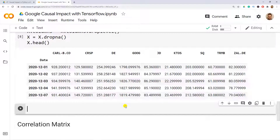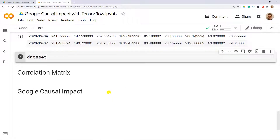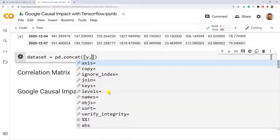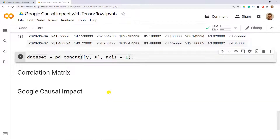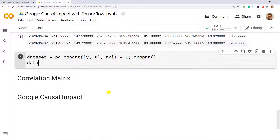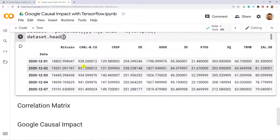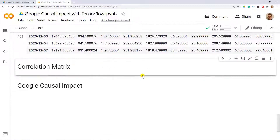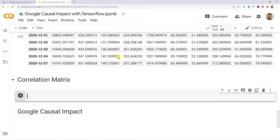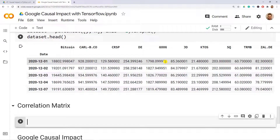Now we combine the datasets: dataset equals pd.concat([y, X], axis=1).dropna(), which merges Bitcoin with all control variables and removes any NAs formed from the concatenation. Calling dataset.head() shows Bitcoin first, followed by all the other control variable columns.